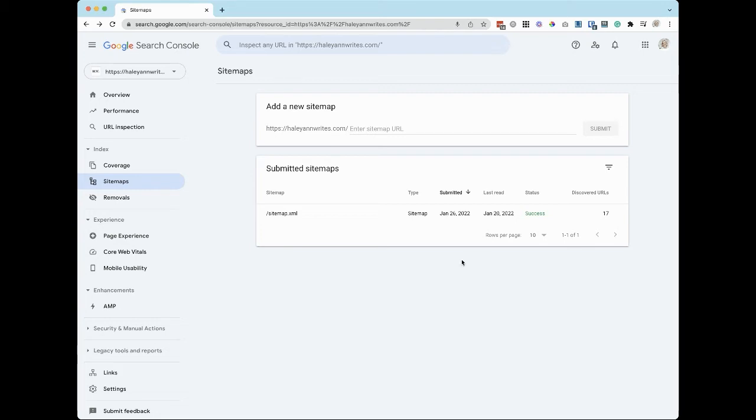Next, we're going to index your site. This basically tells Google that you want your website to display in search results. Your website won't be invisible if you don't do this part, but it's best practice to index your site once you've published it.